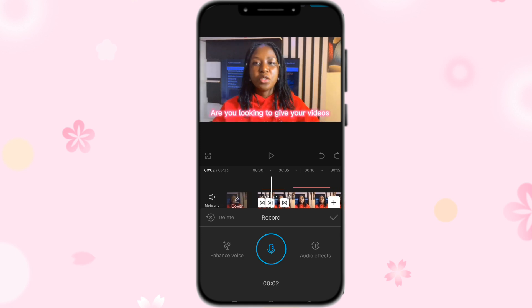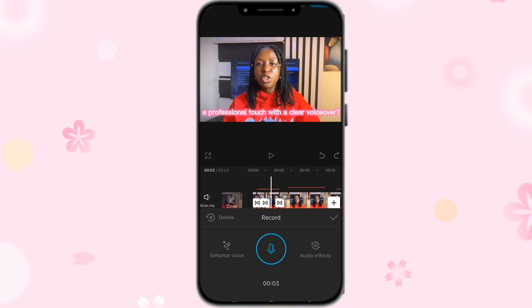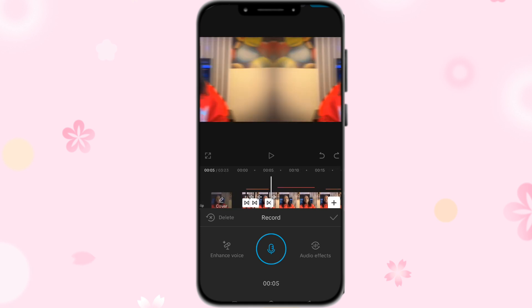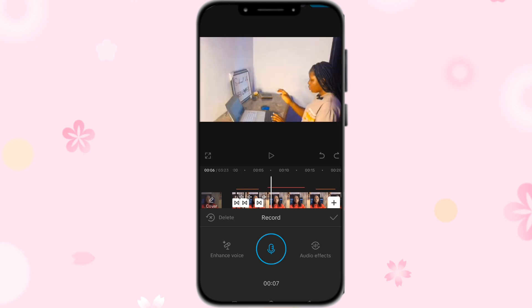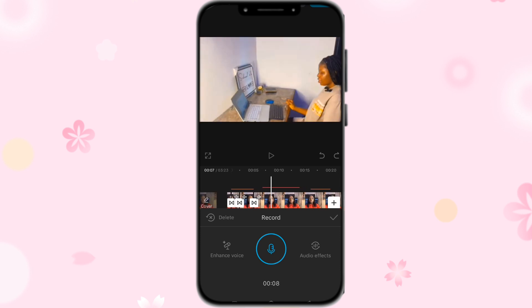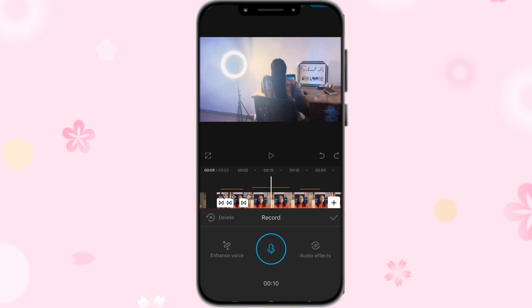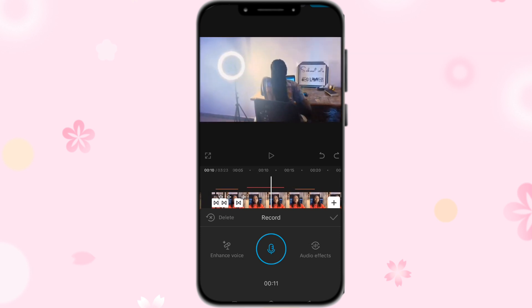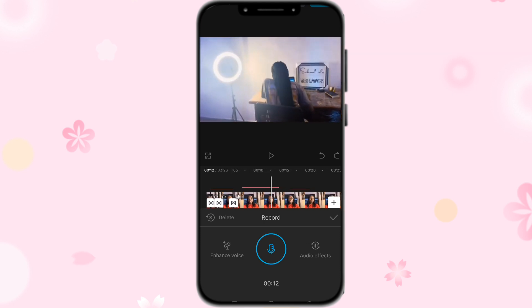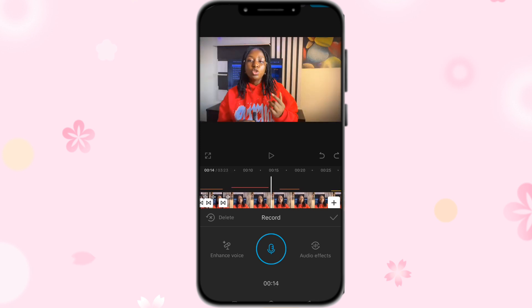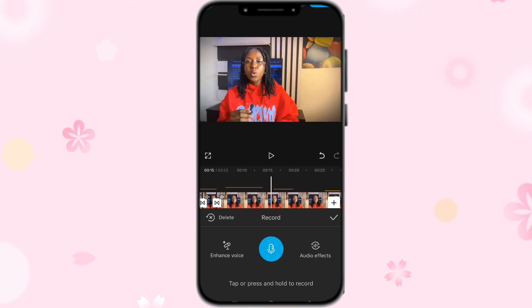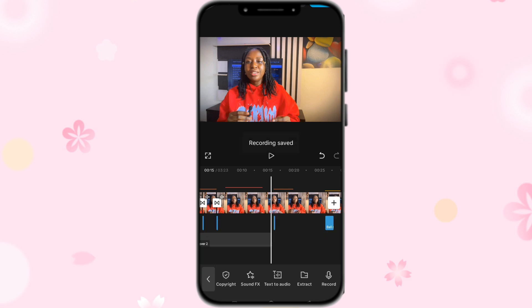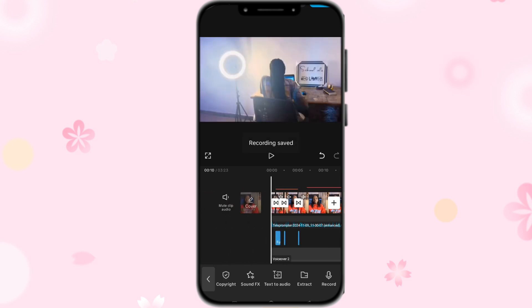Once you've recorded what you want, make sure that your recording matches your video footage — whether you're creating vlogs or whatever you are trying to voice over. Once you are done, click the button to save it, and that's how to voice over your video.